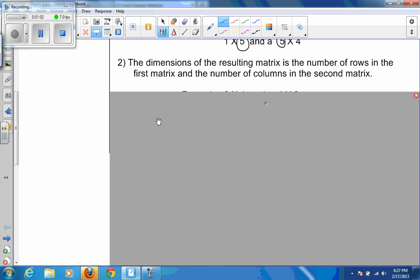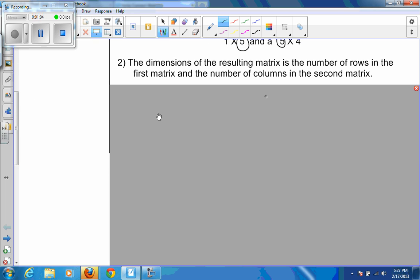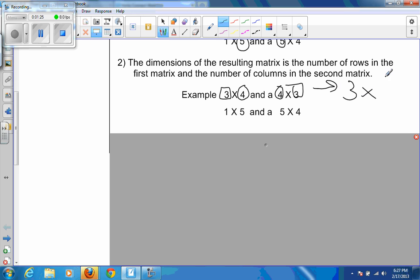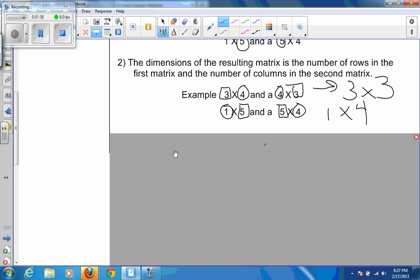The dimensions of the resulting matrix are the number of rows in the first matrix and the number of columns in the second matrix. For example, a three-by-four times a four-by-three gives a three-by-three result. And a one-by-five times a five-by-four gives a one-by-four answer matrix.